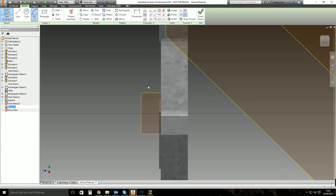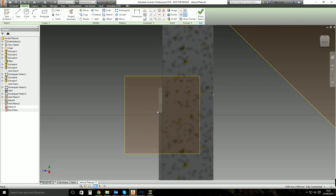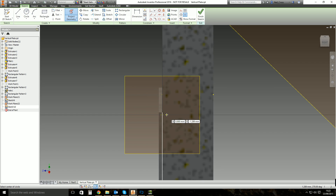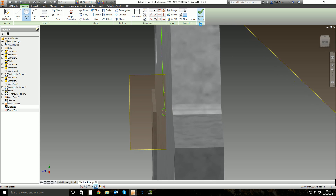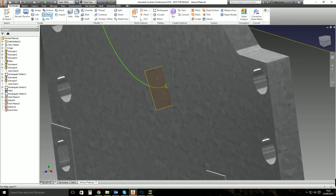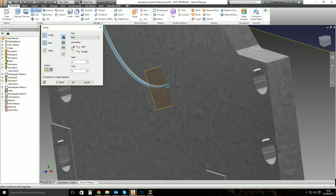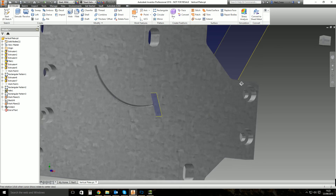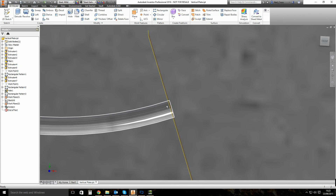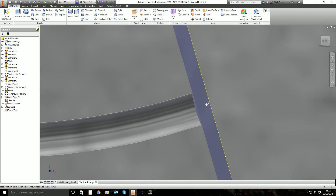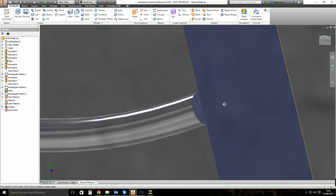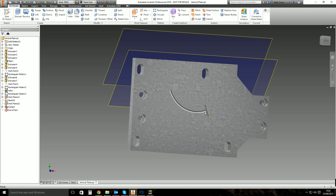You can then sketch on that work plane, press F7 to slice the graphics, project the endpoint of the arc, create a circle, finish the sketch, and then use that to create a cut. That cut is perfectly angled because the work plane is at the right angle. So that's another way of creating a work plane.